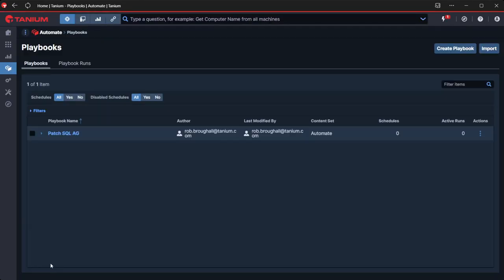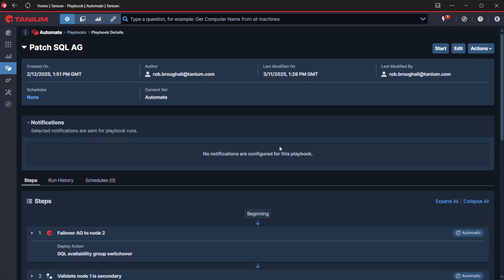So let's go and have a look at our playbook. This scenario is very simple. This is a two-node availability group SQL server.